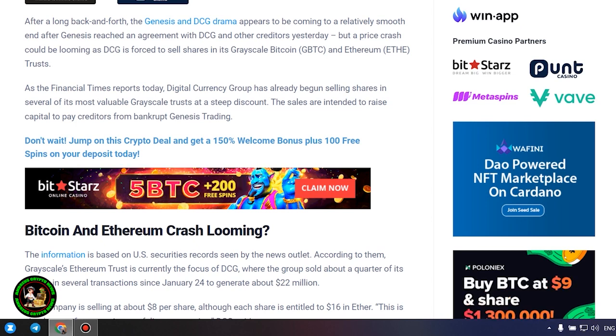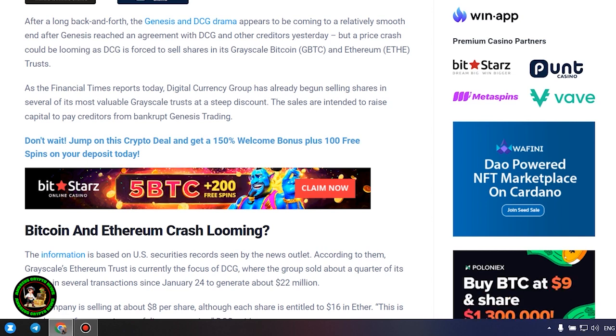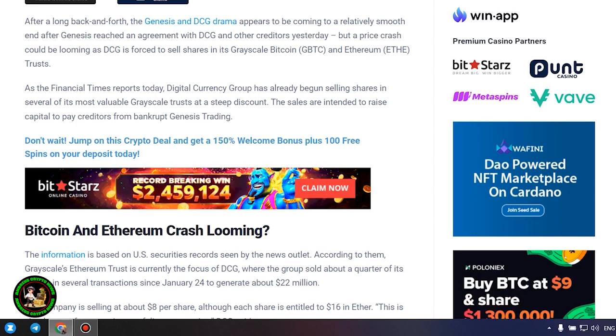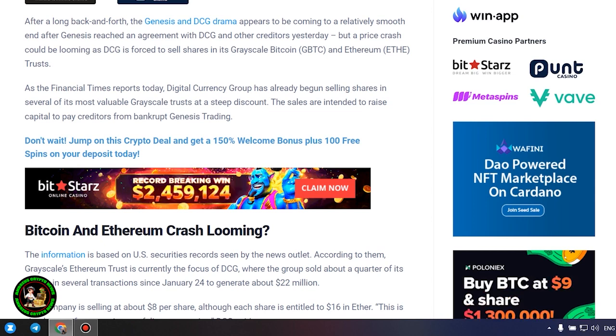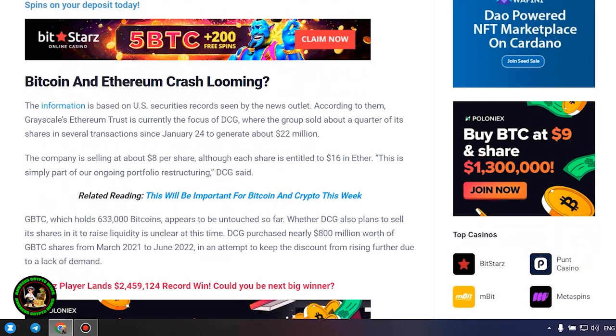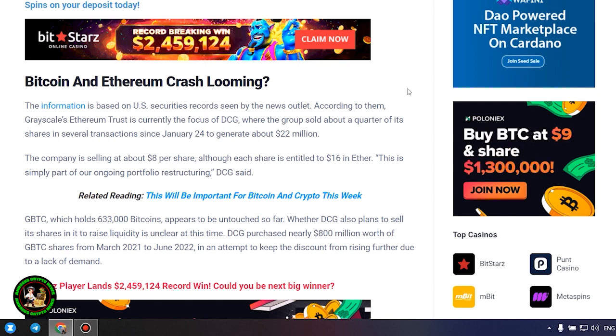The information is based on U.S. securities records seen by the news outlet. According to them, grayscale's Ethereum trust is currently the focus of DCG, where the group sold about a quarter of its shares in several transactions since January 24 to generate about $22 million. The company is selling at about $8 per share, although each share is entitled to $16 in Ether. This is simply part of our ongoing portfolio restructuring, DCG said.